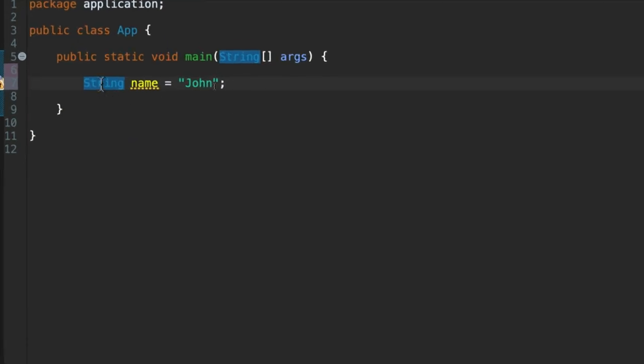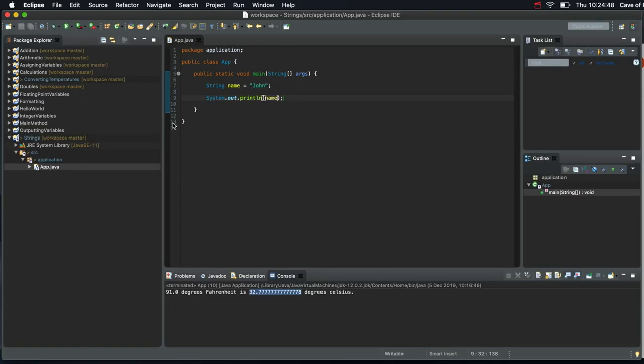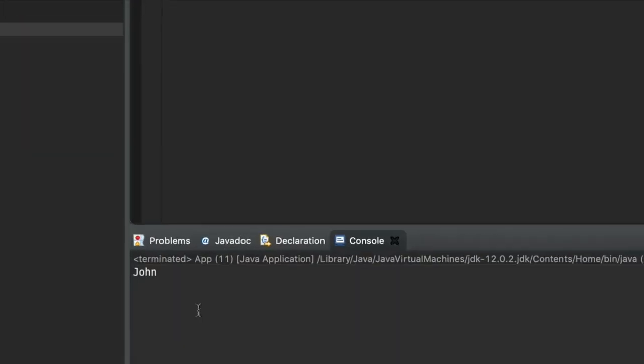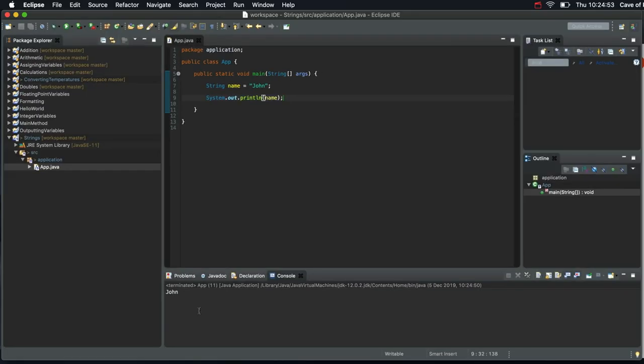Alright, so we can output that with sysout, system.out.println. Let's output name. And let's just run that. And it says John as you might expect.